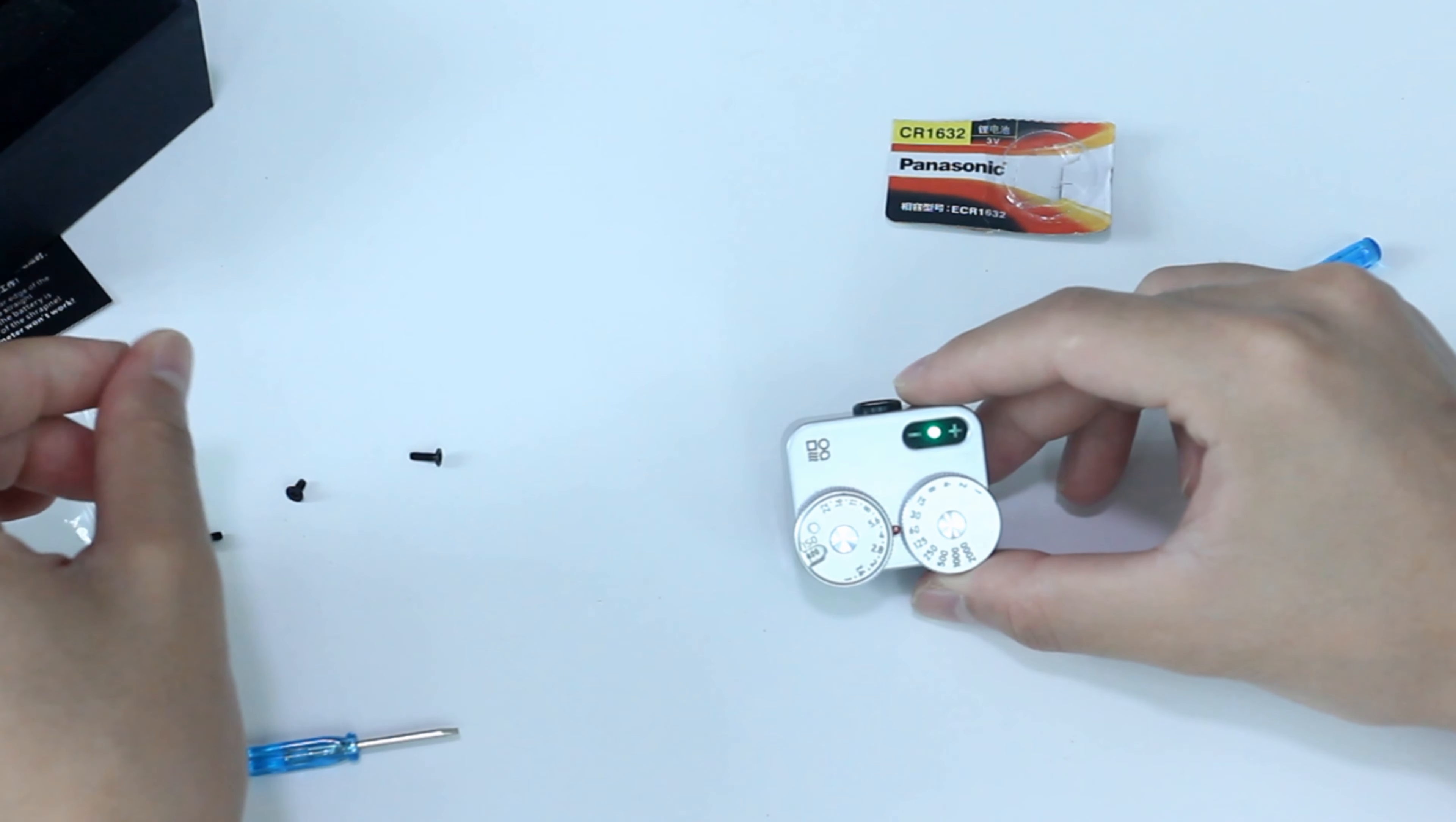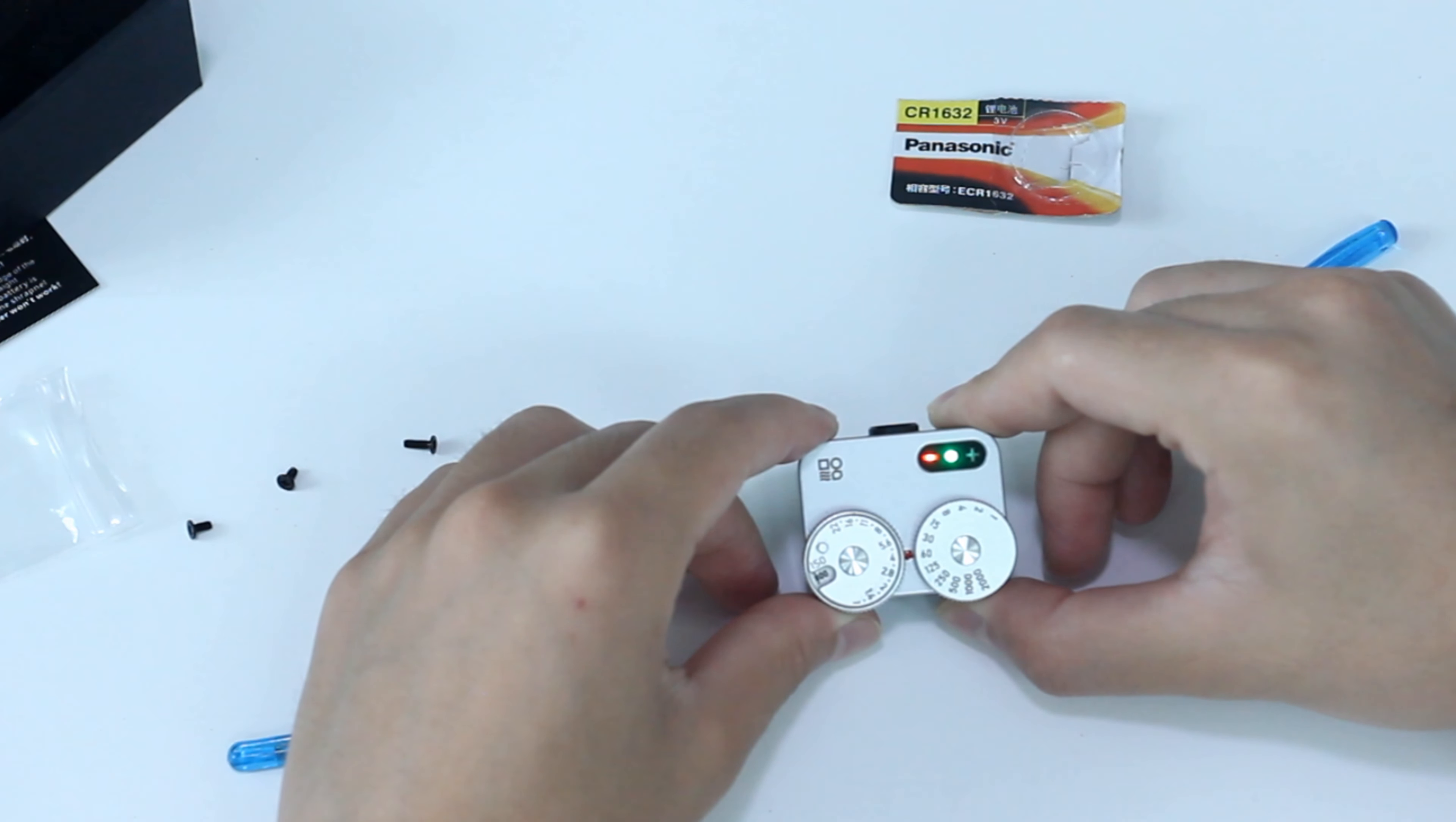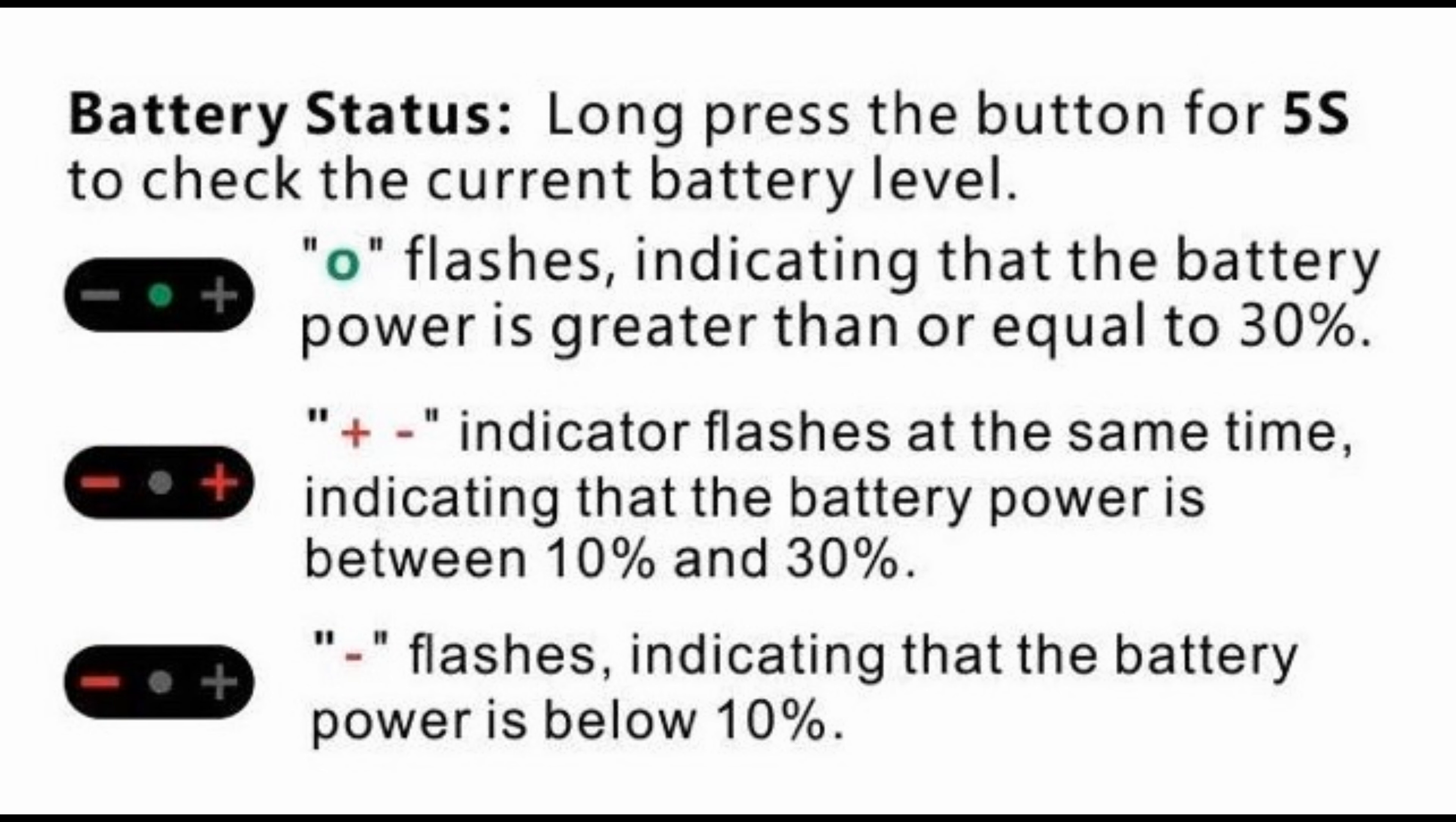Battery life is about 60 hours for non-stop use or around two months if you use it regularly. You can check the battery status by long-pressing the button for five seconds. Now the green light flashes meaning it has at least 30% battery left. If the plus and minus signs flash at the same time, it means it has less than 30% battery.